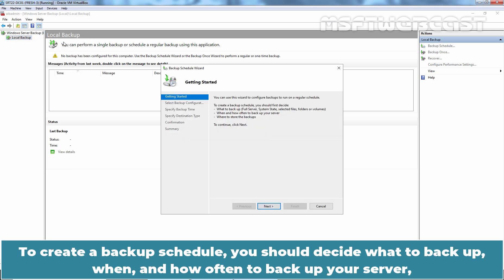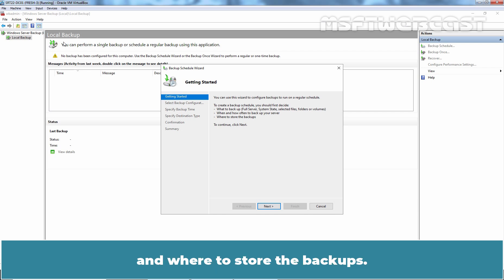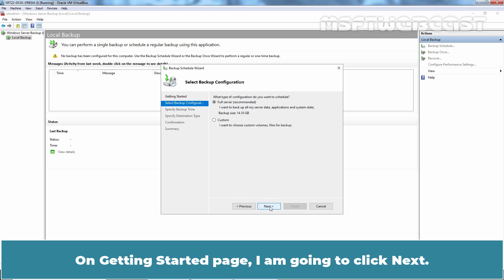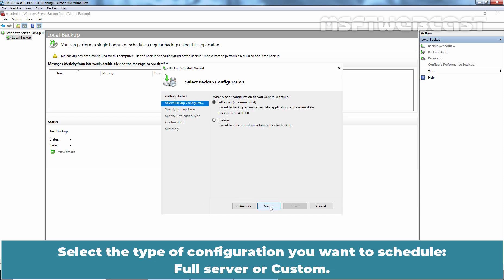To create a backup schedule, you should decide what to backup, when and how often to backup your server, and where to store the backup data. On Getting Started page, I am going to click on Next.